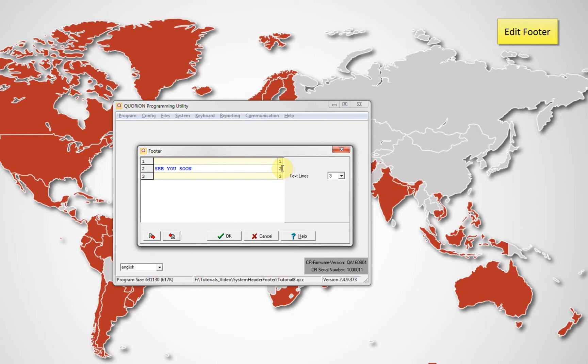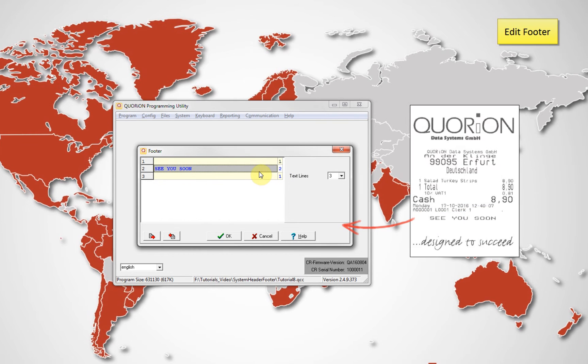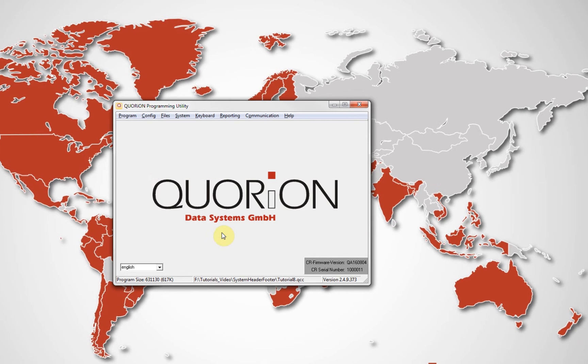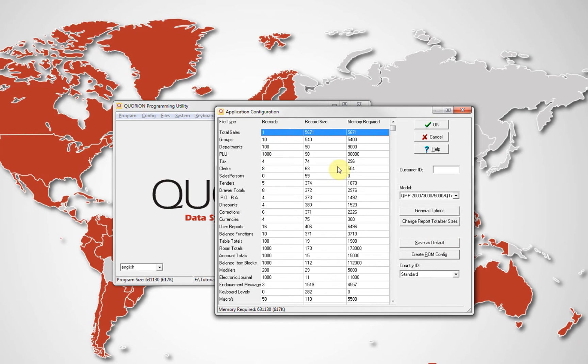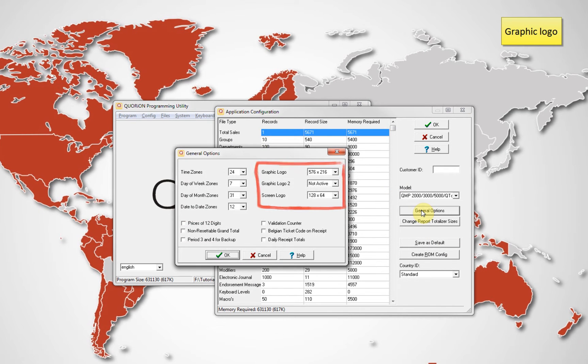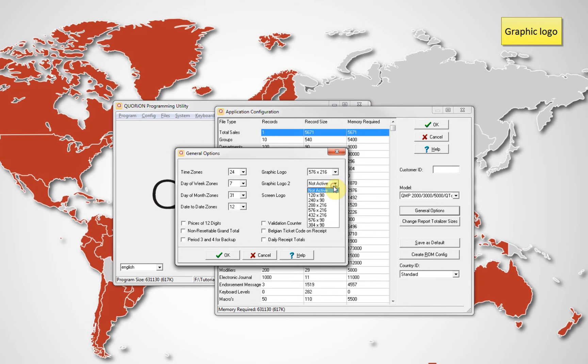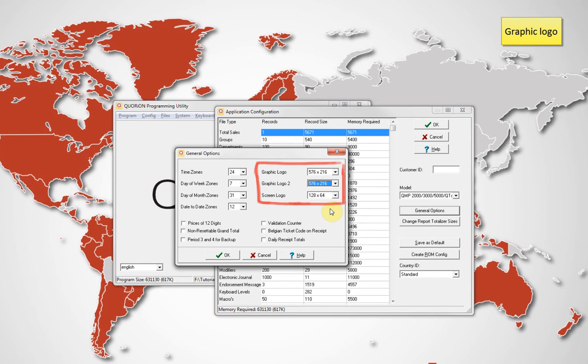Our QMP software allows using two different graphic logos: one on top and one on the bottom. To activate it, go to QPROC Config General Options and select the logo resolution. For 80mm, set 576; for 57mm, set 216. Click OK once again.